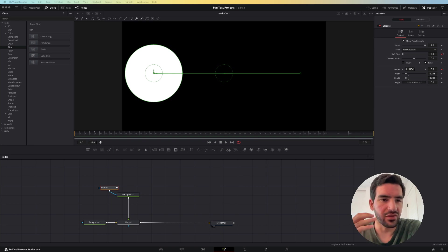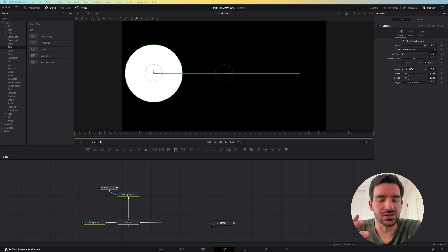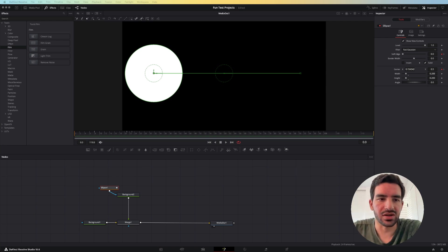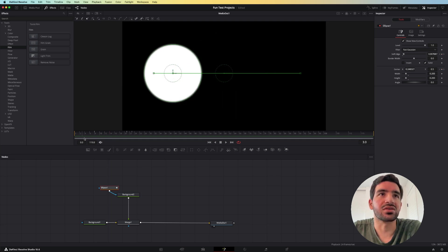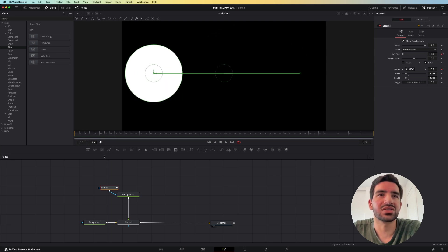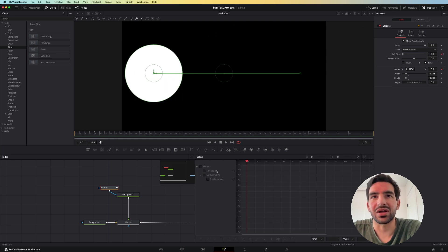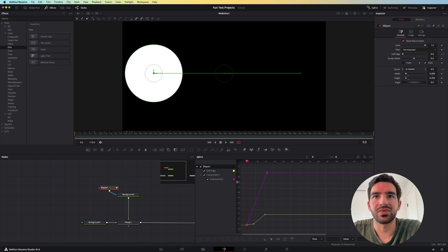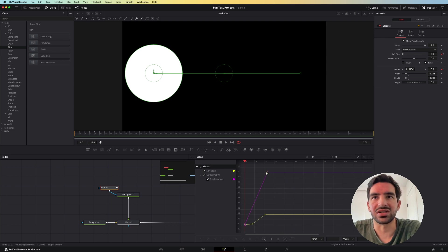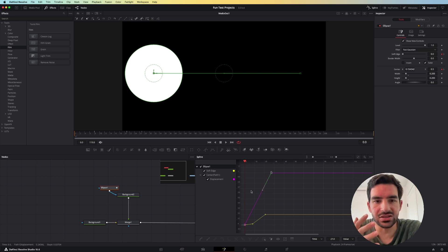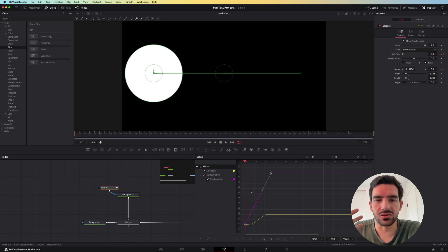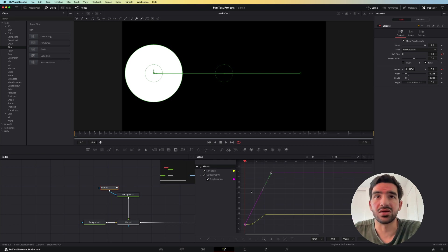If you've ever been animating in DaVinci Resolve and then you come across the desire to change the timing of your keyframes, you can do it in the spline editor by looking at all of the different points and trying to drag them exactly where you want them. But there is a little bit of an easier way to go about it and that is through the keyframe editor.